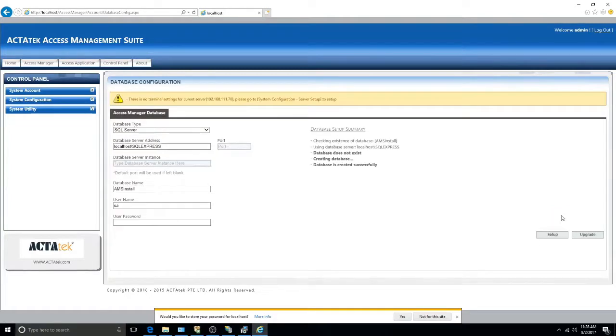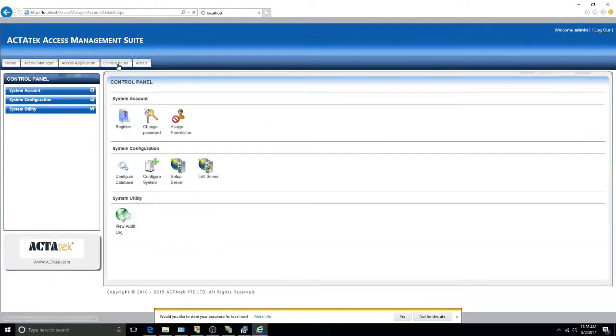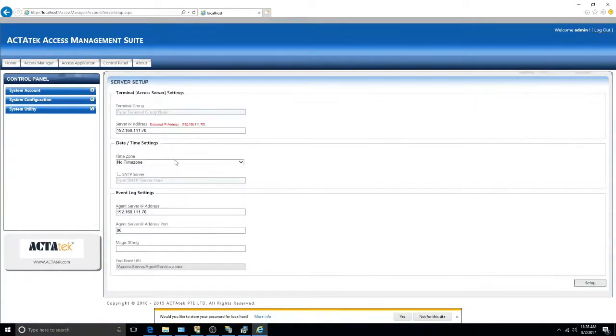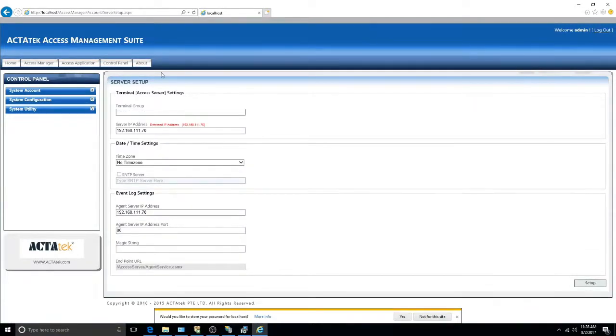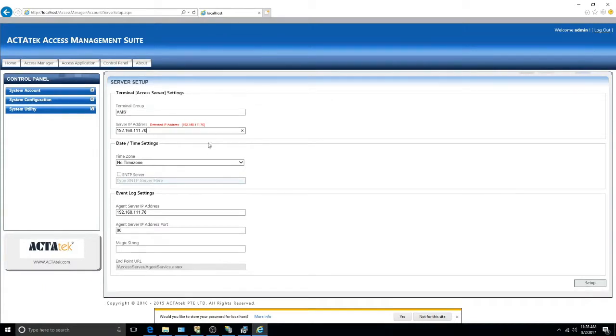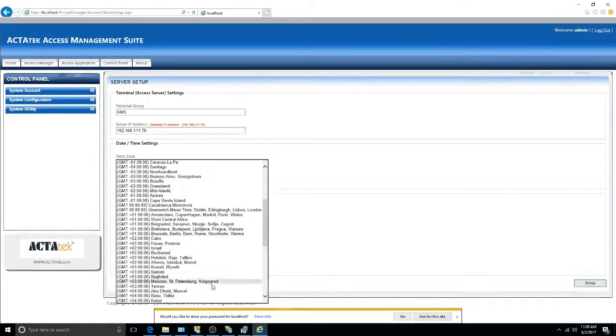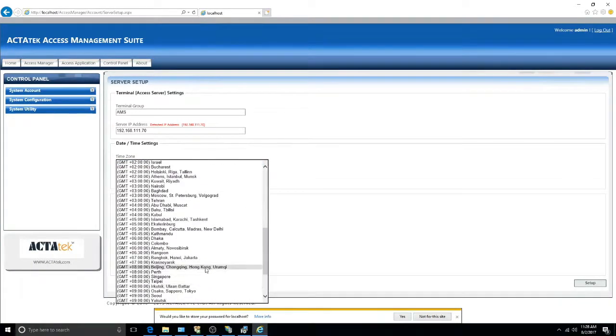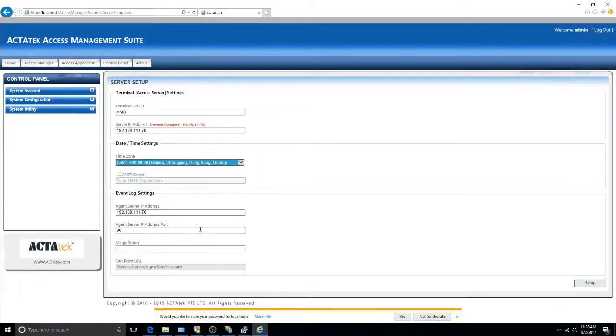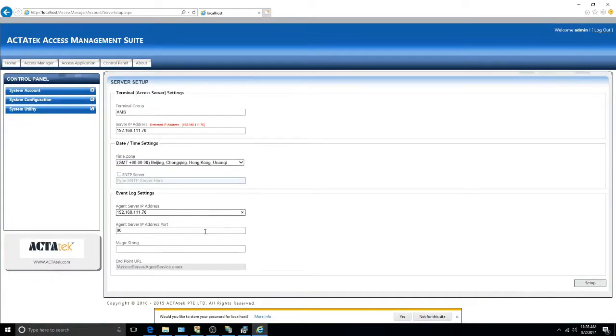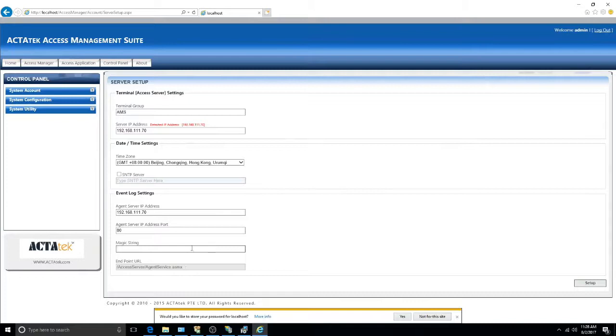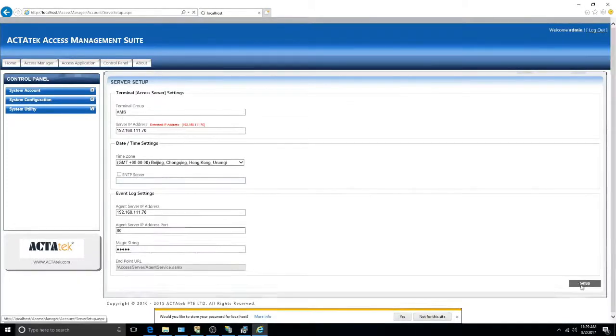Once this is done, go back to Control Panel, then click Setup System. Input a terminal group name. Change the server IP if required. Select a time zone. Change the agent server IP address and port if required. And create a magic string, in this case 12345. Then click Setup.